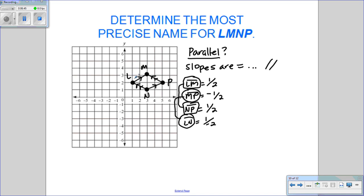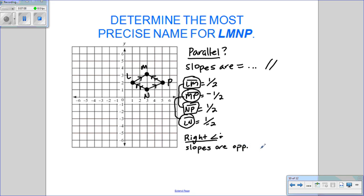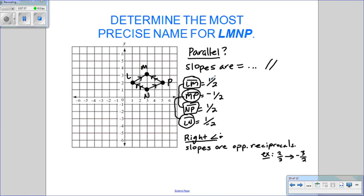To check for right angles, the slopes of the two lines involved must be opposite reciprocals. For example, if one slope is 2/3, the opposite reciprocal would be −3/2. Looking at LM and MP, those slopes are opposites but not flipped — they are not opposite reciprocals. So there are no right angles, meaning it cannot be a rectangle or a square.